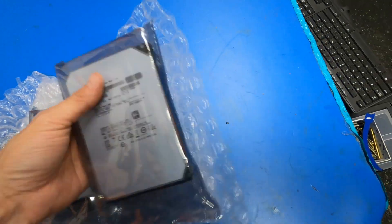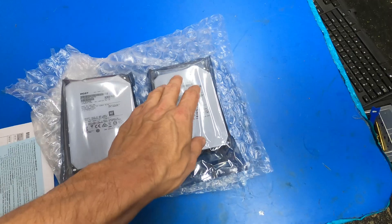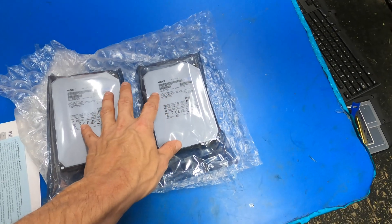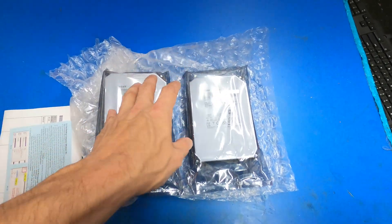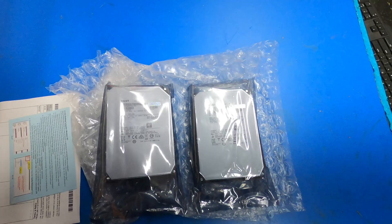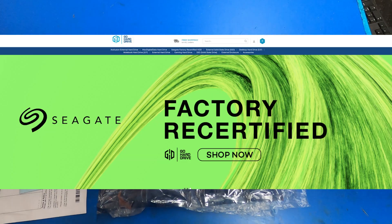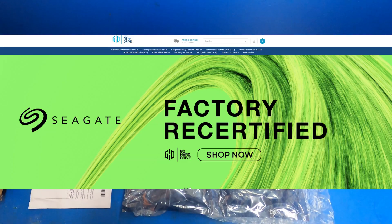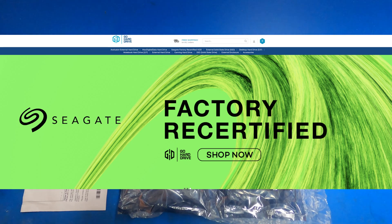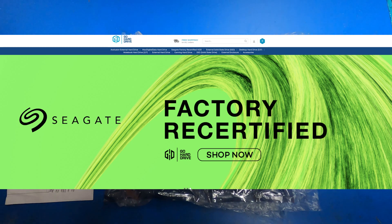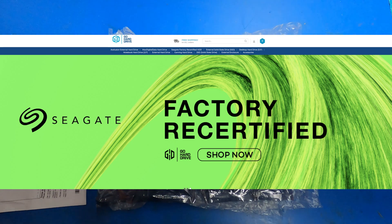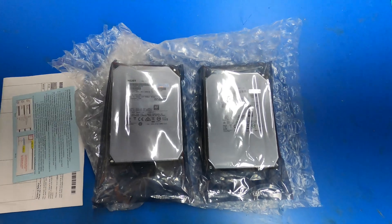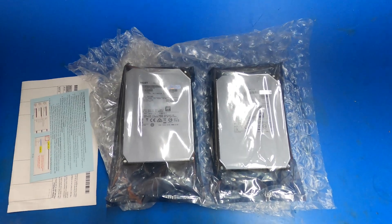I got these Ultrastar eight terabyte helium filled drives for about $109 a piece from Go Hard Drives. I absolutely love Go Hard Drives. I have bought from other sellers like Server Part Deals and a few others, but Go Hard Drives has an awesome warranty.